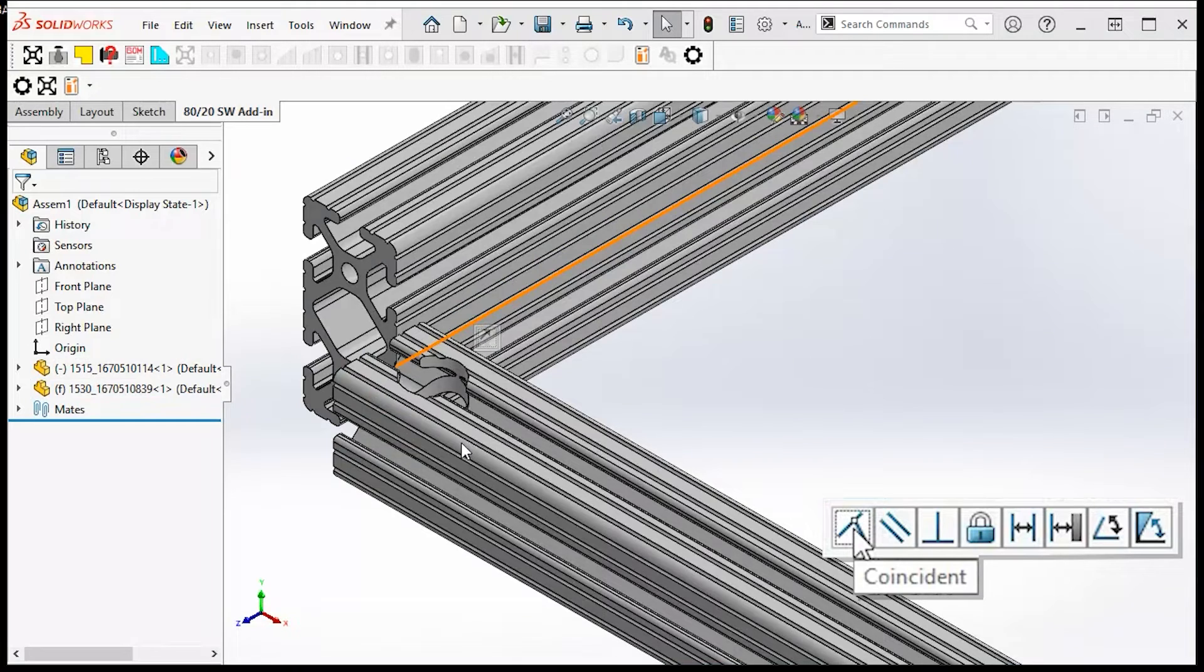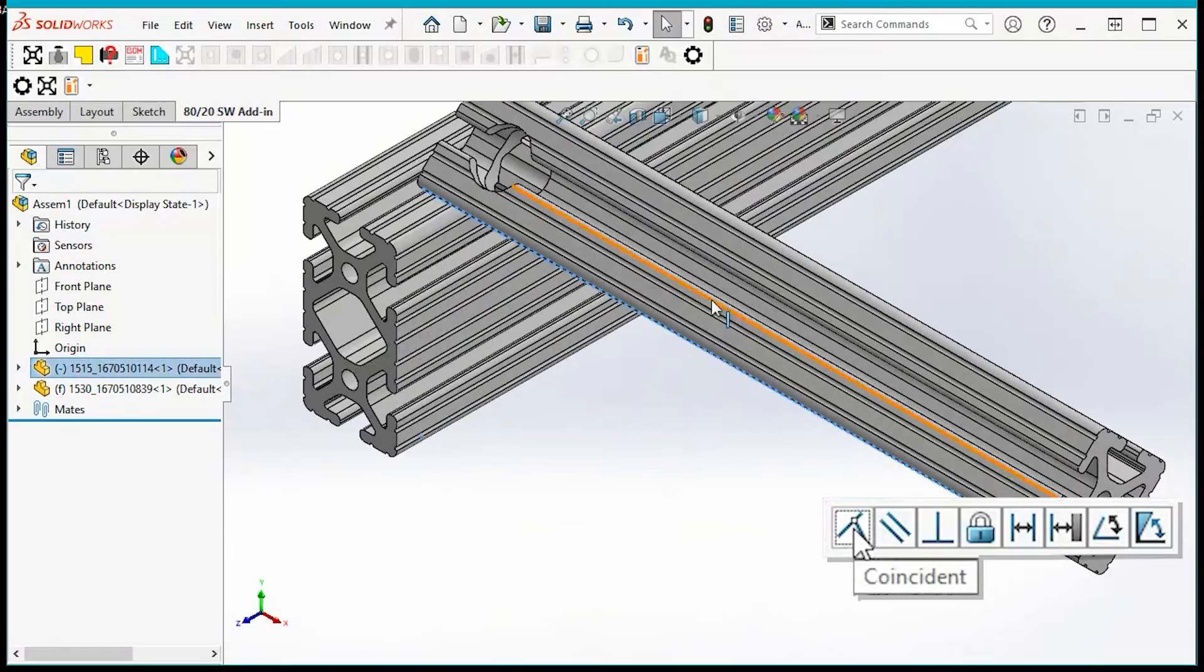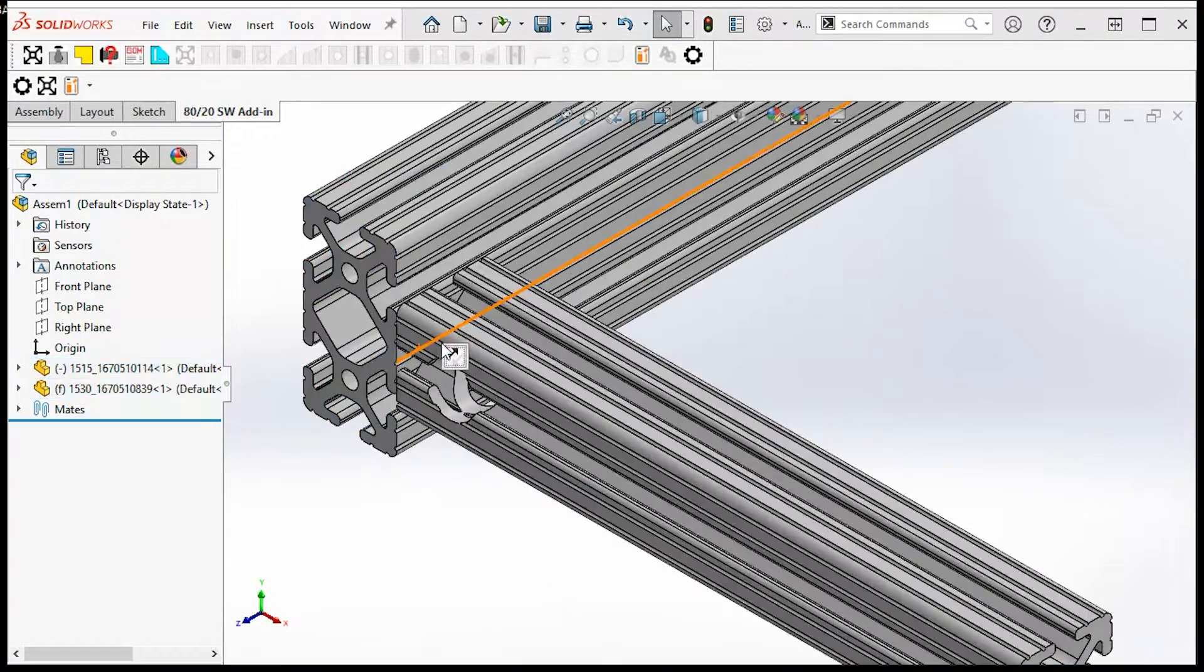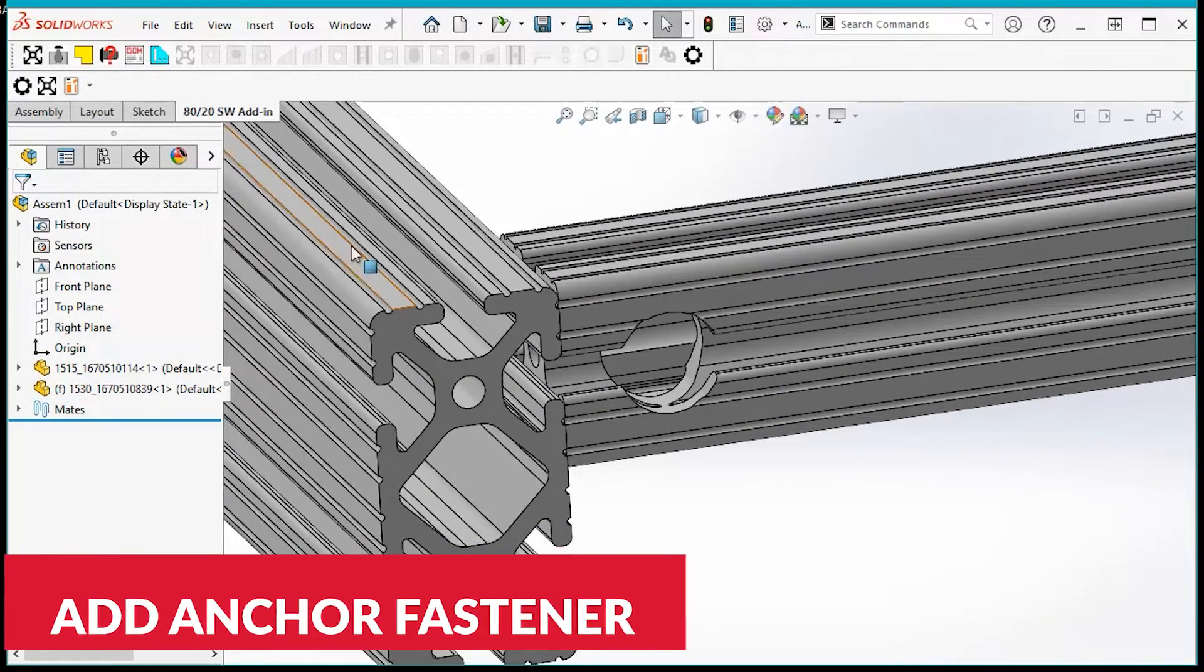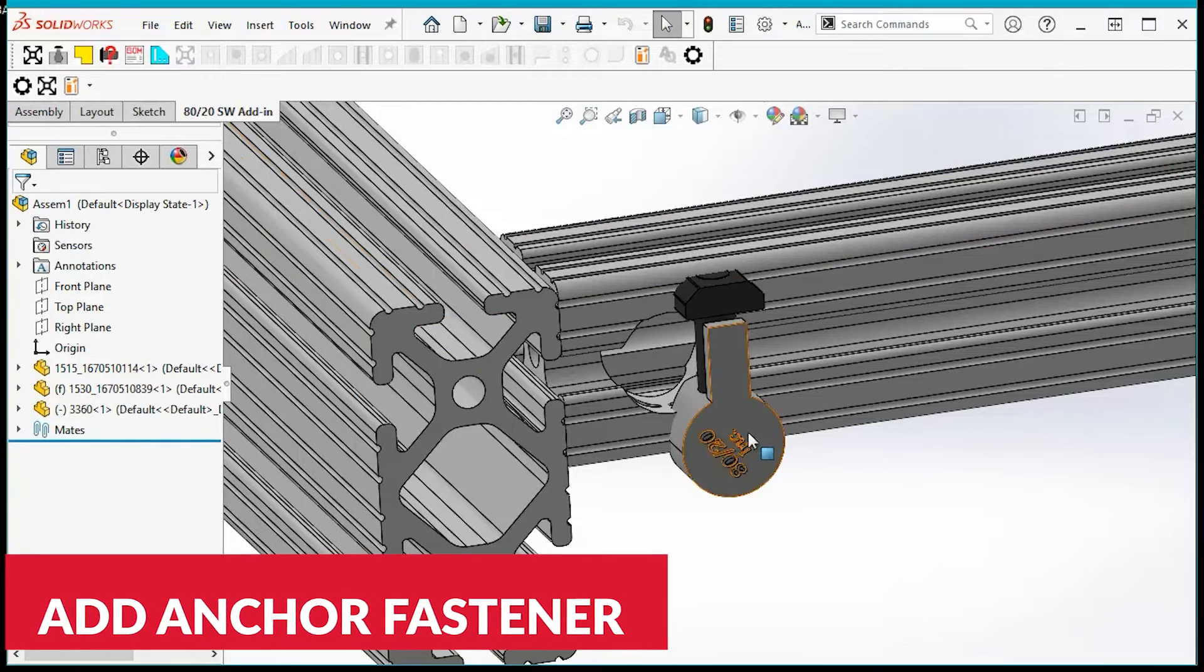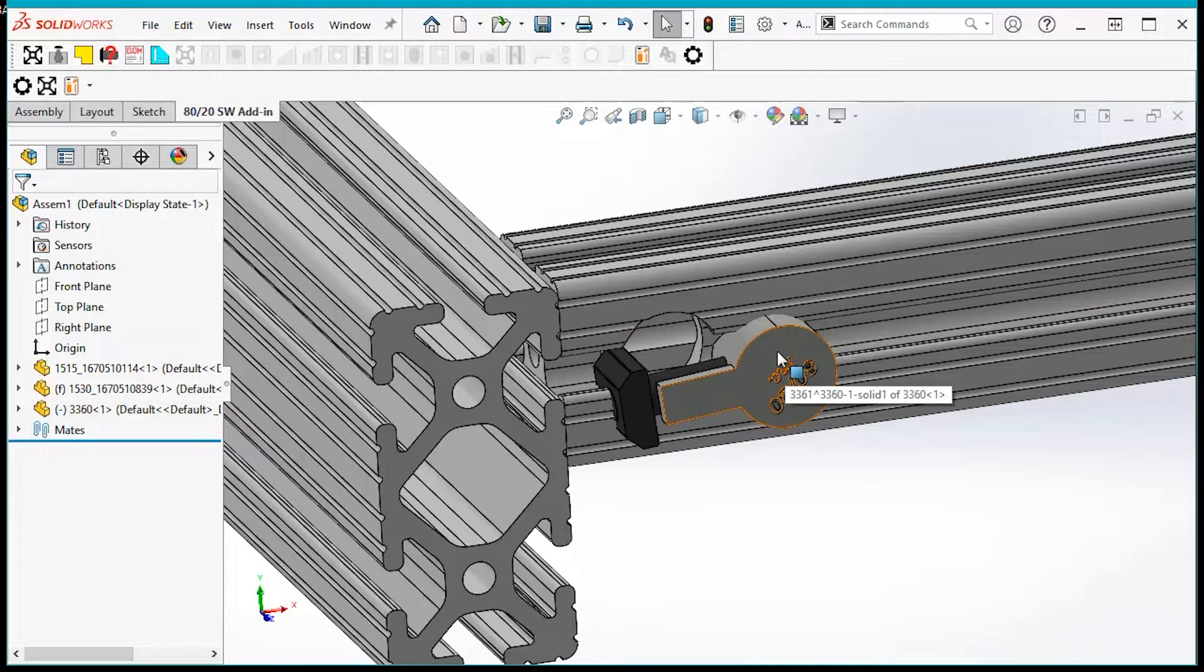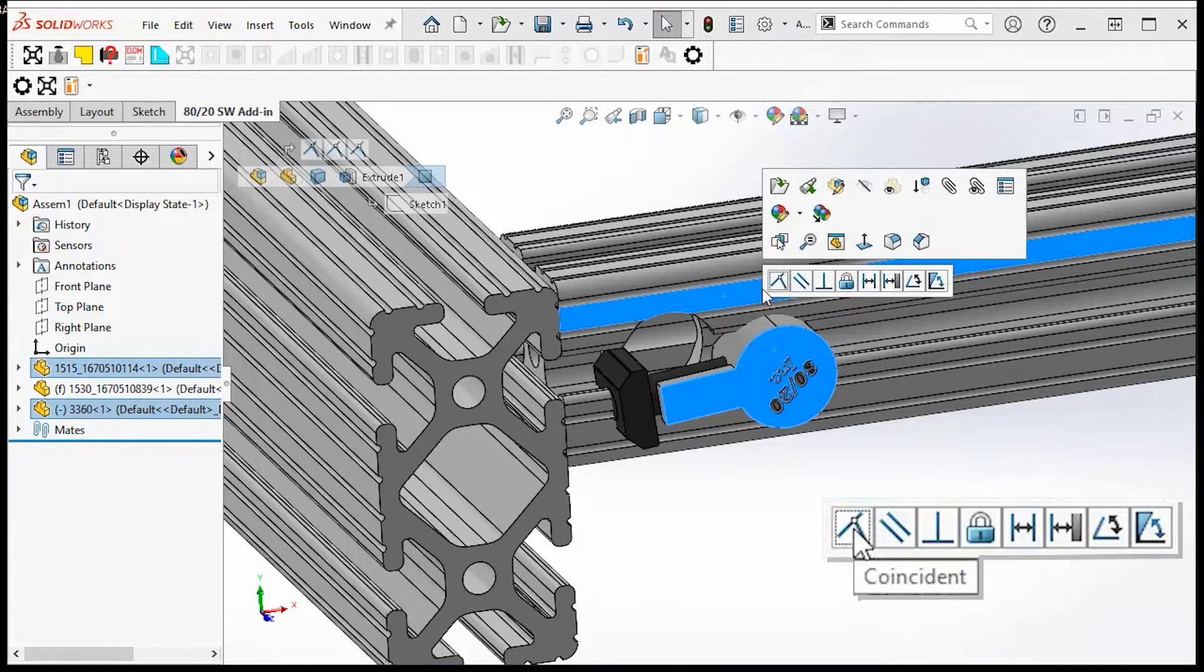properly aligned. As for anchor fasteners, add your anchor fastener and select it, then select the outer face of the profile